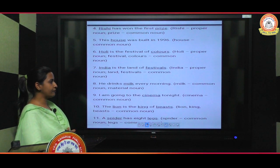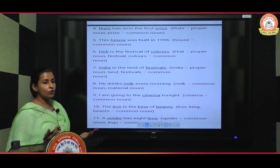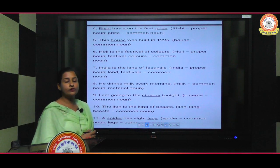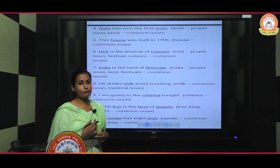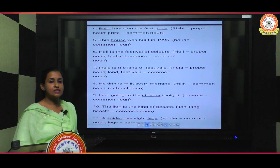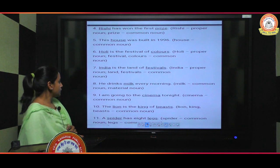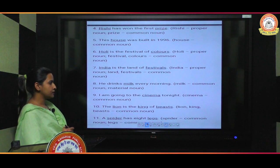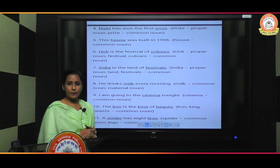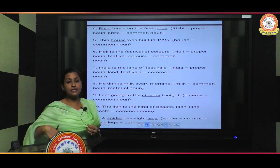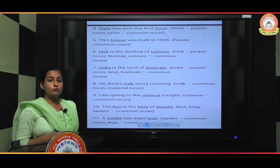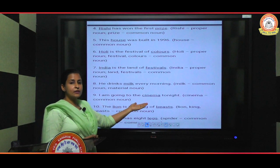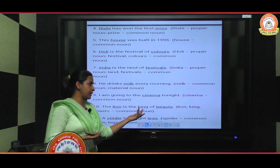'He drinks milk every morning' — milk is a material noun because we can make other things with it, like cheese or curd. 'I'm going to the cinema tonight' — 'cinema' is a common noun. If we said a specific cinema name like 'Moti Theater', that would be a proper noun, but here no cinema name is given, so it is a common noun.